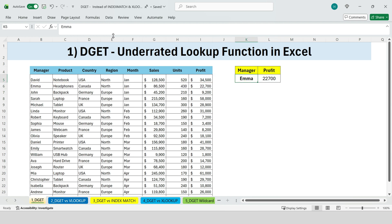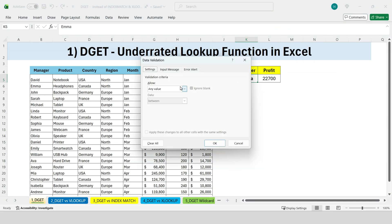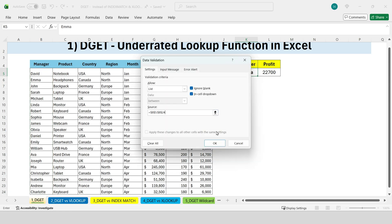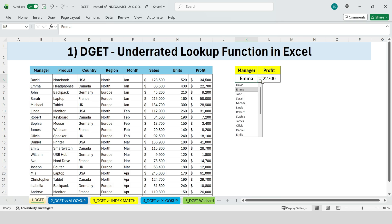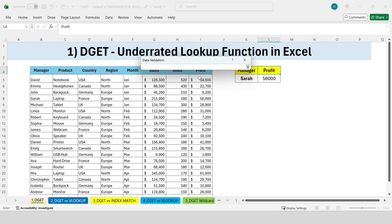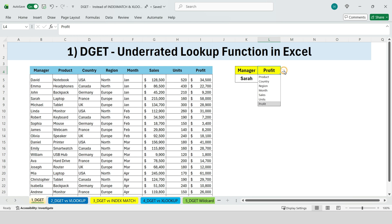Select the cell, go to Data, Data Validation, and choose a list containing all manager names. Now you can change the value from the dropdown and the result updates automatically. Similarly, you can create dropdowns for other columns such as products, regions, units, profit, and more to make your analysis fully interactive and dynamic. The same works for products, regions, or any other column in the table.